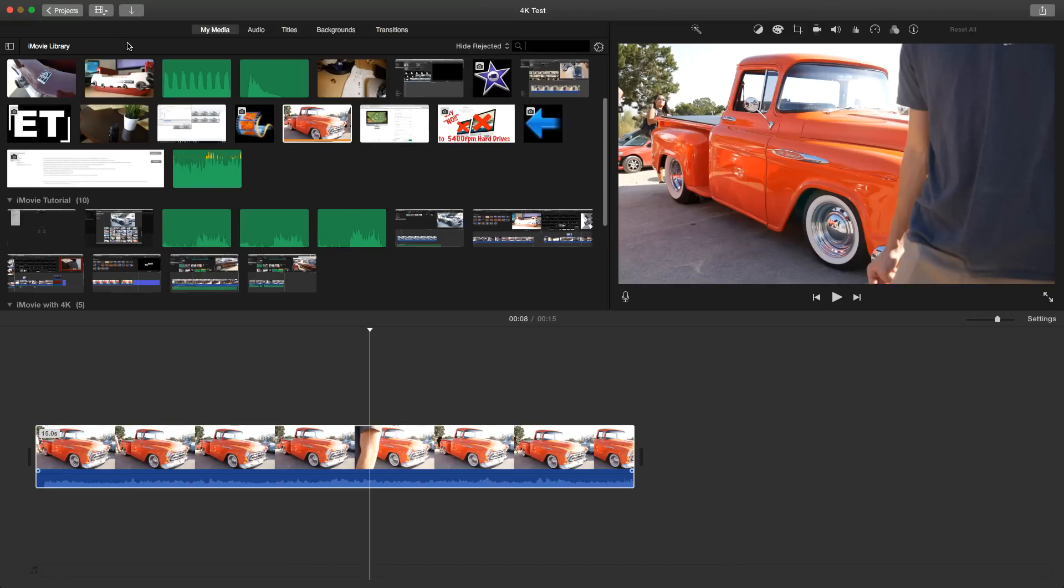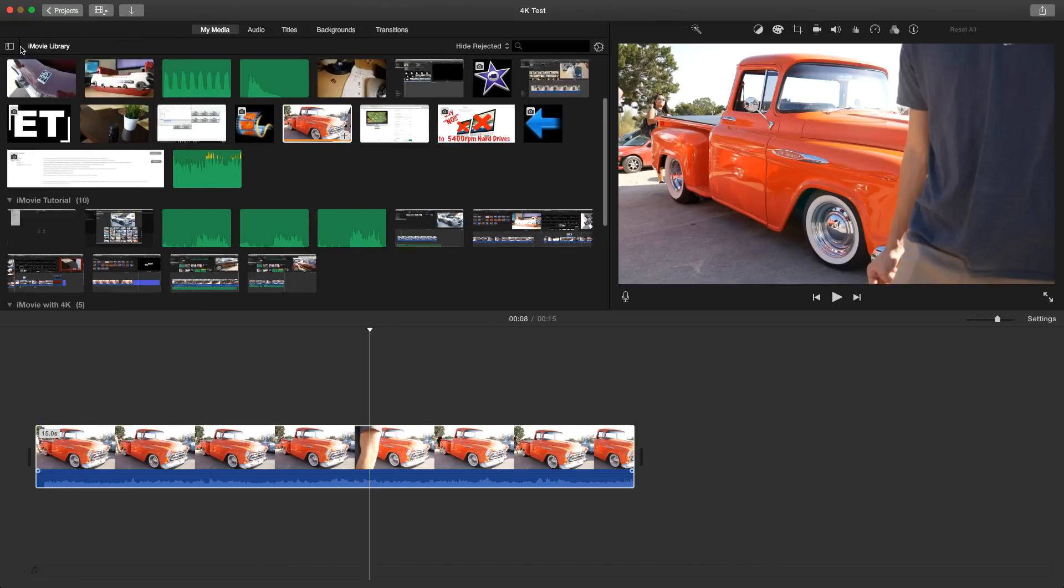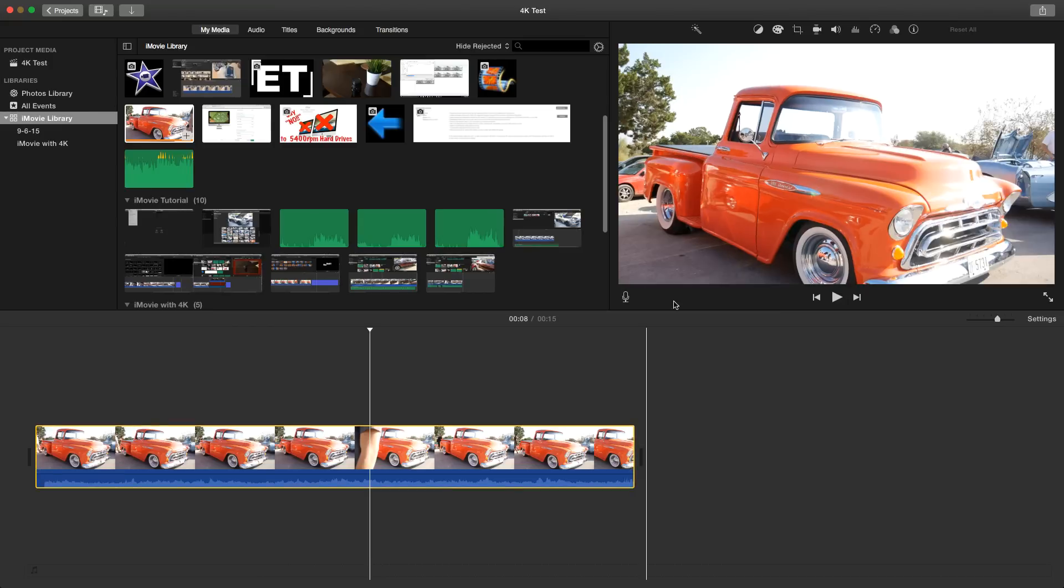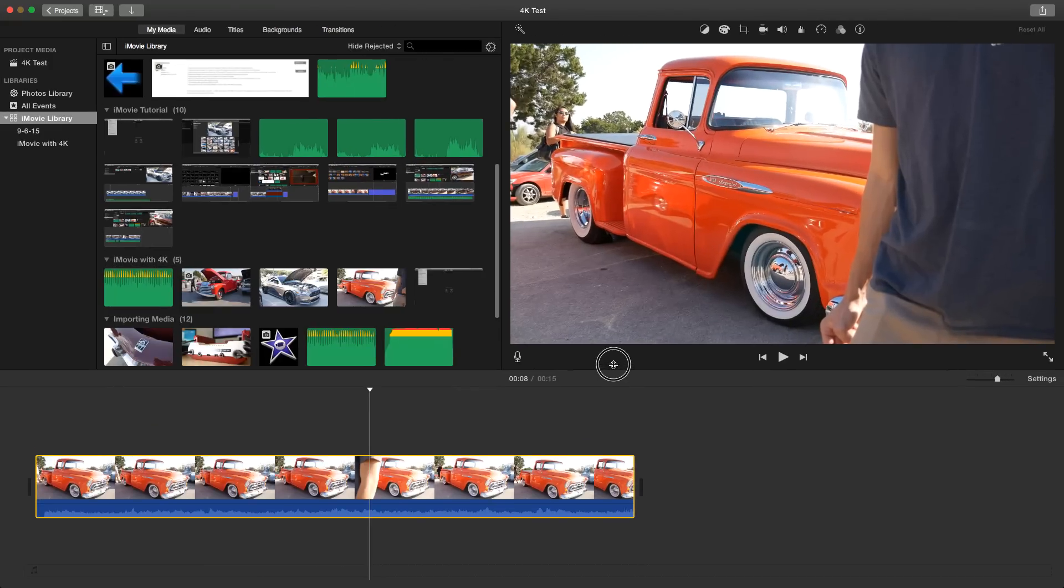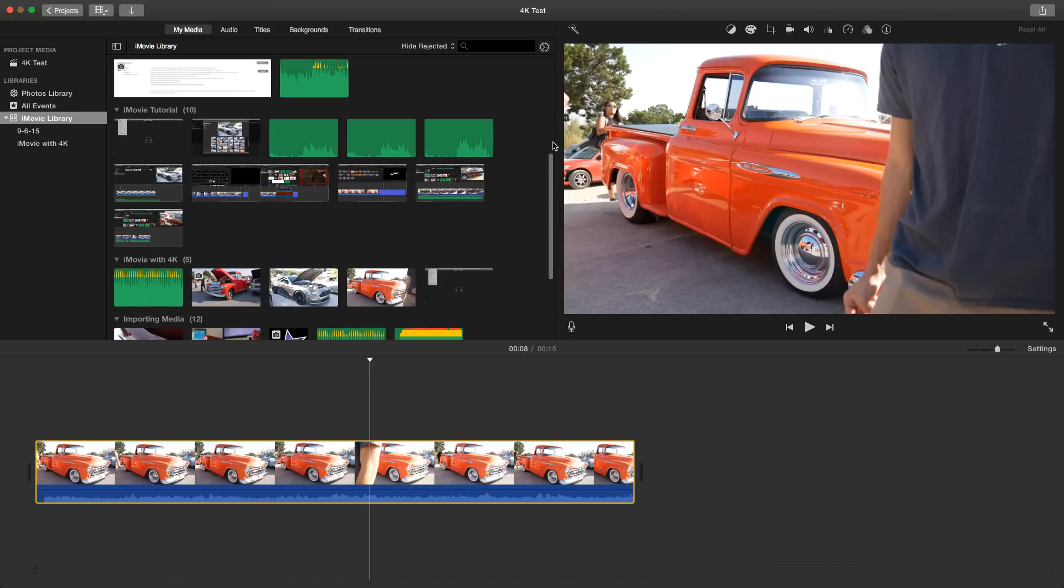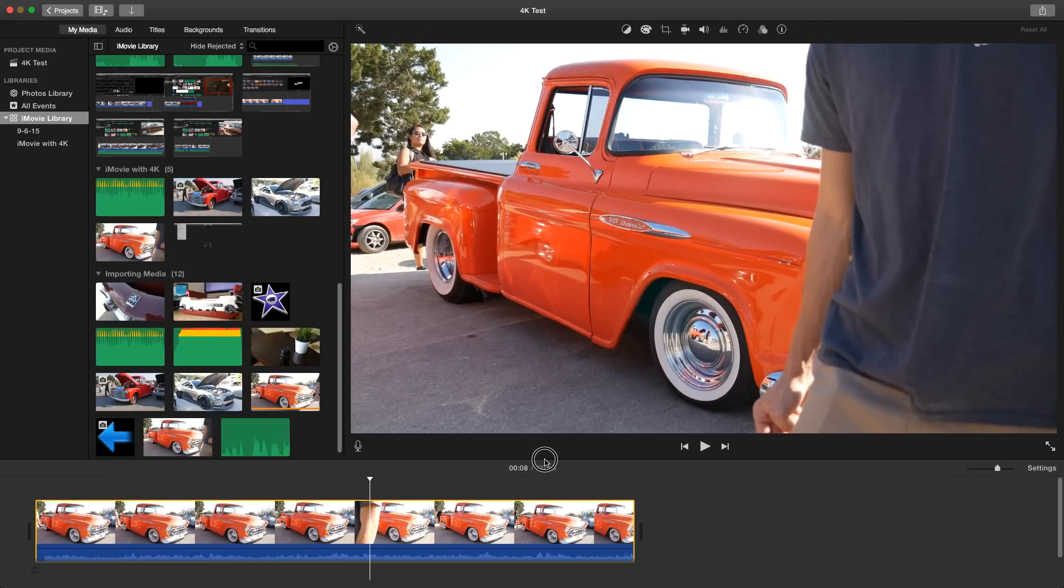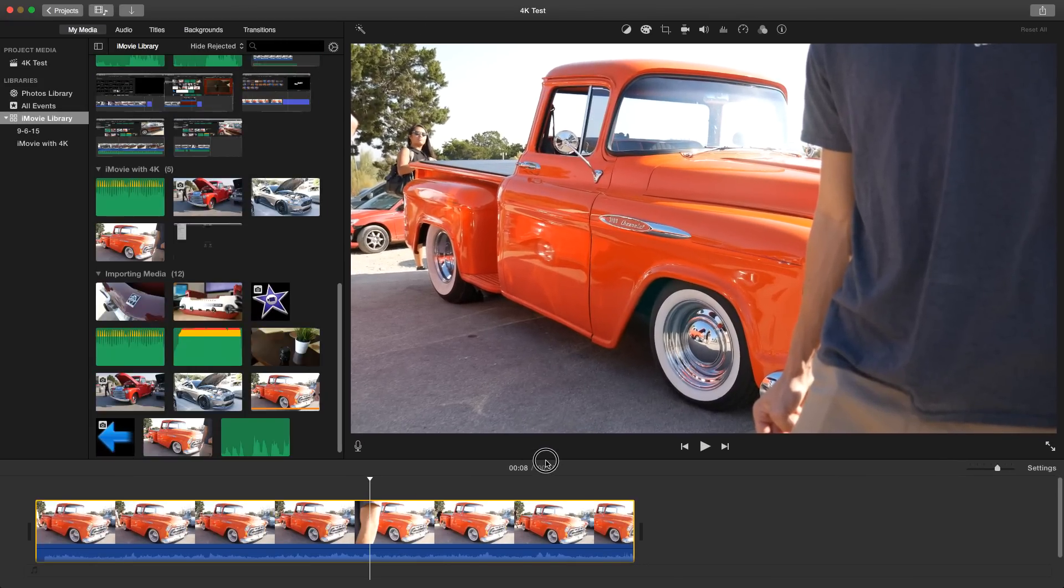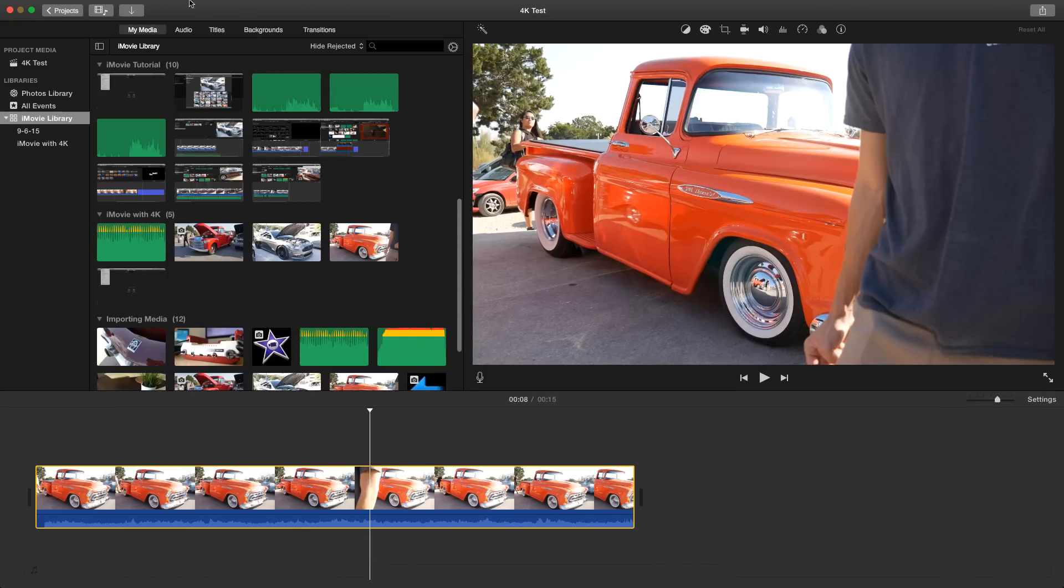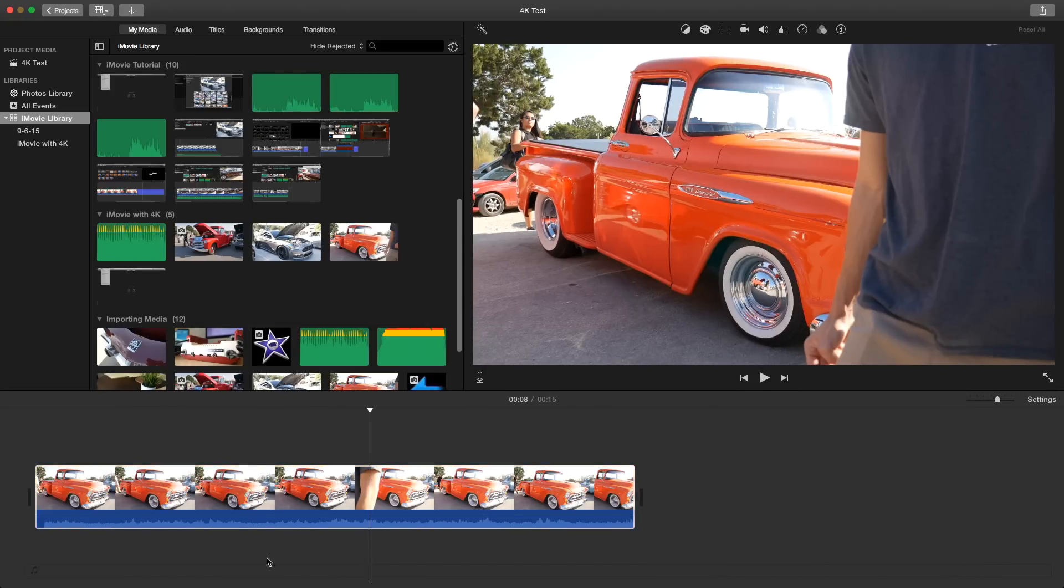This one still does the same thing, allows you to close and open. You cannot control this pane right here, the horizontal left and right. The only way you can make it bigger or smaller is by decreasing the size of the timeline, which in turn increases the size of the player, or again hitting the switch here that allows you to do that.